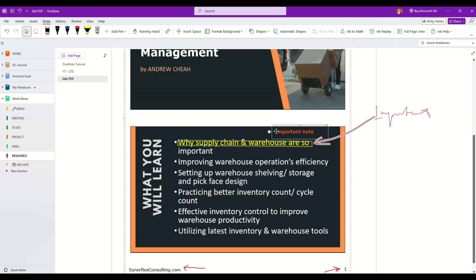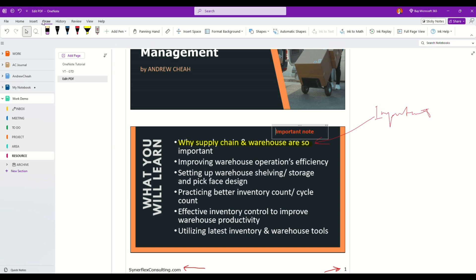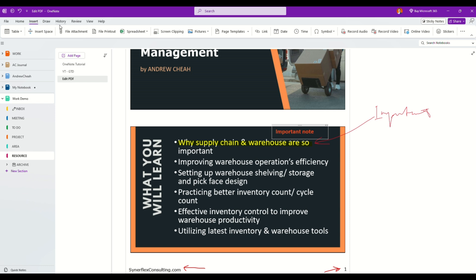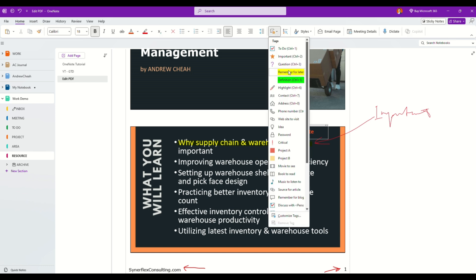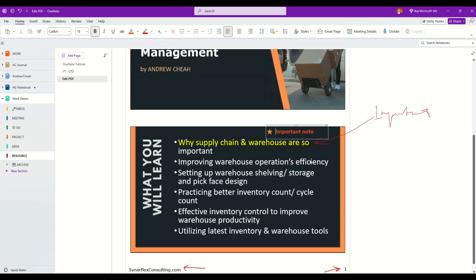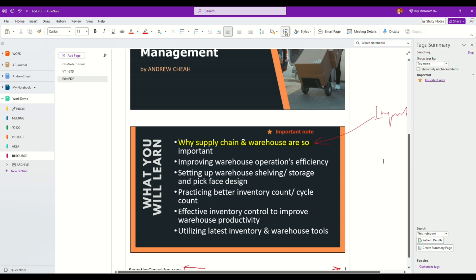Now if I want to tag it, I can also insert. Let me find my tag. Let's go to home, then I can tag it as important.